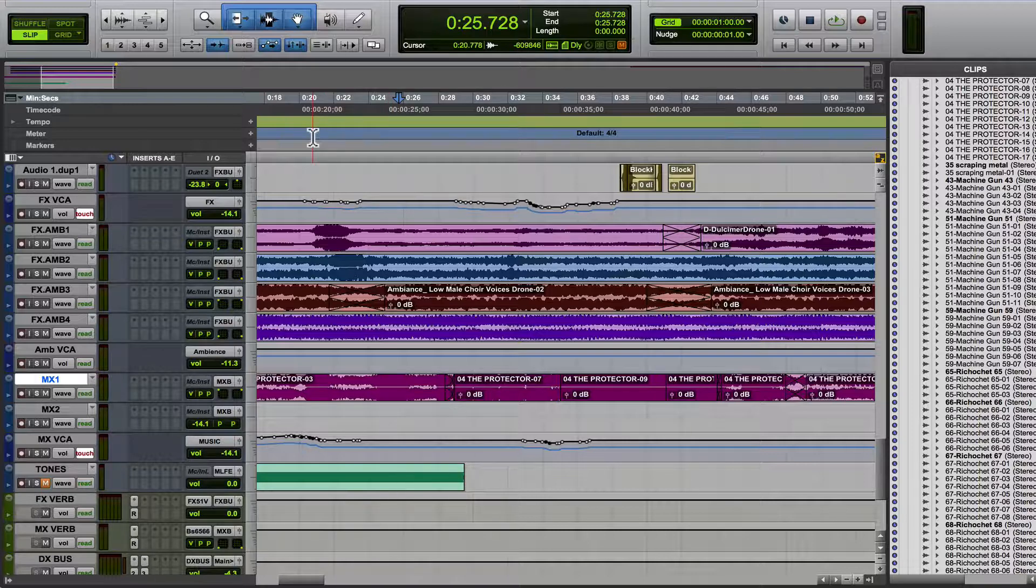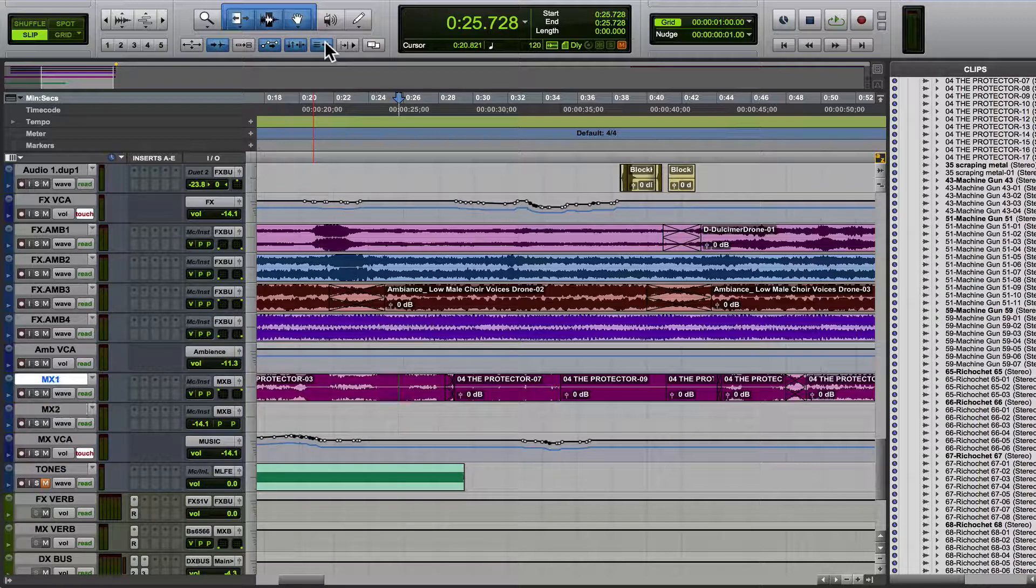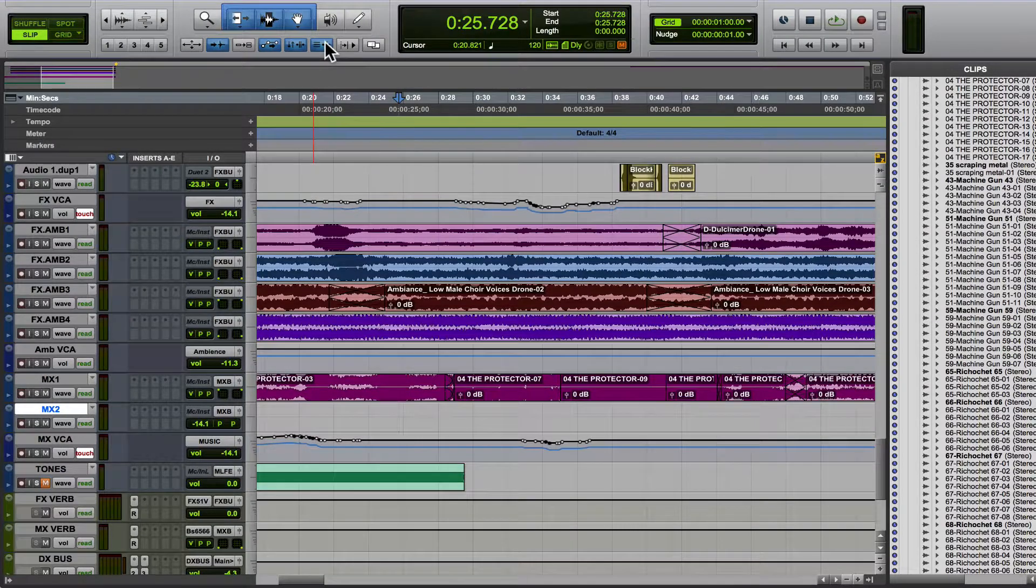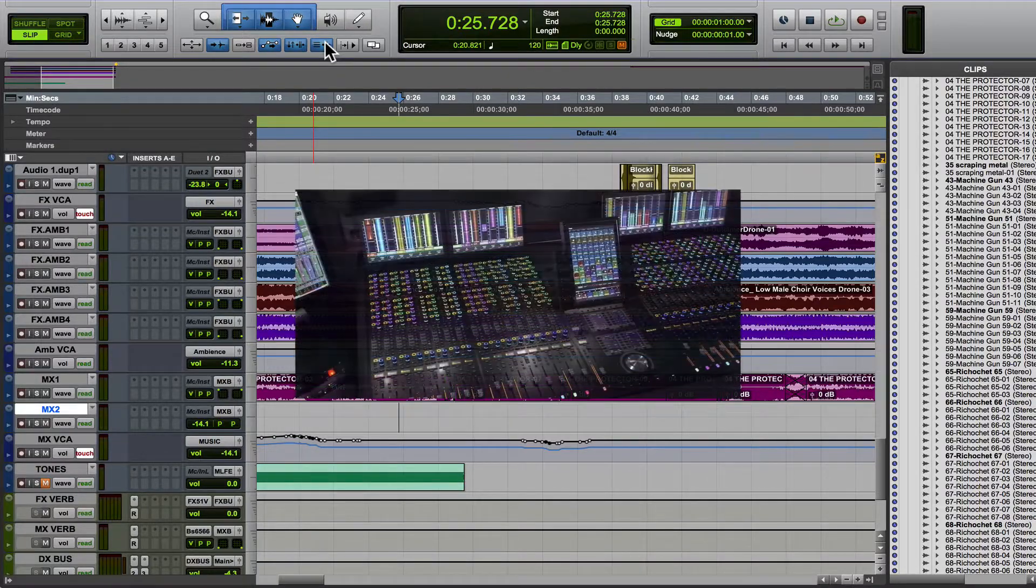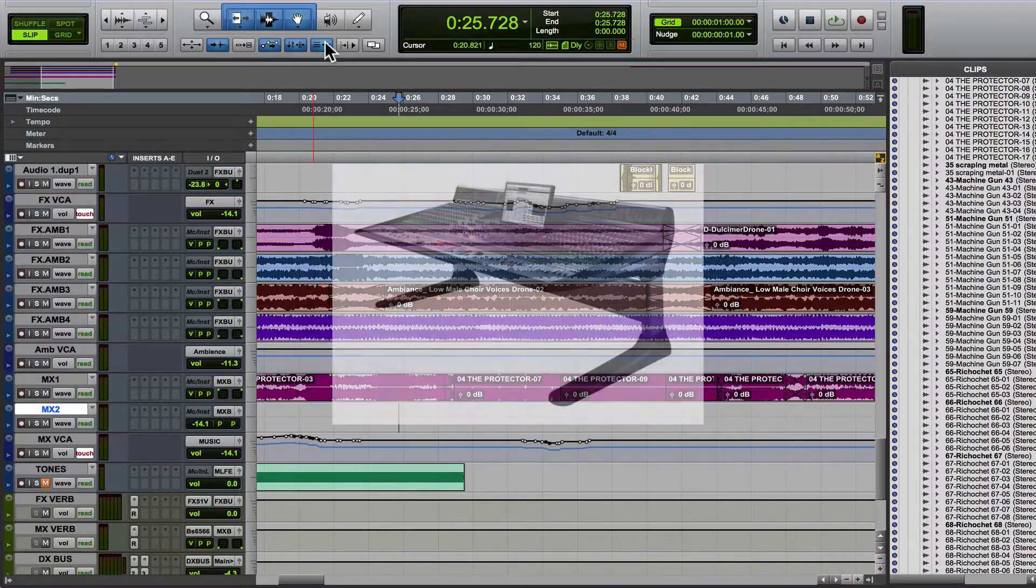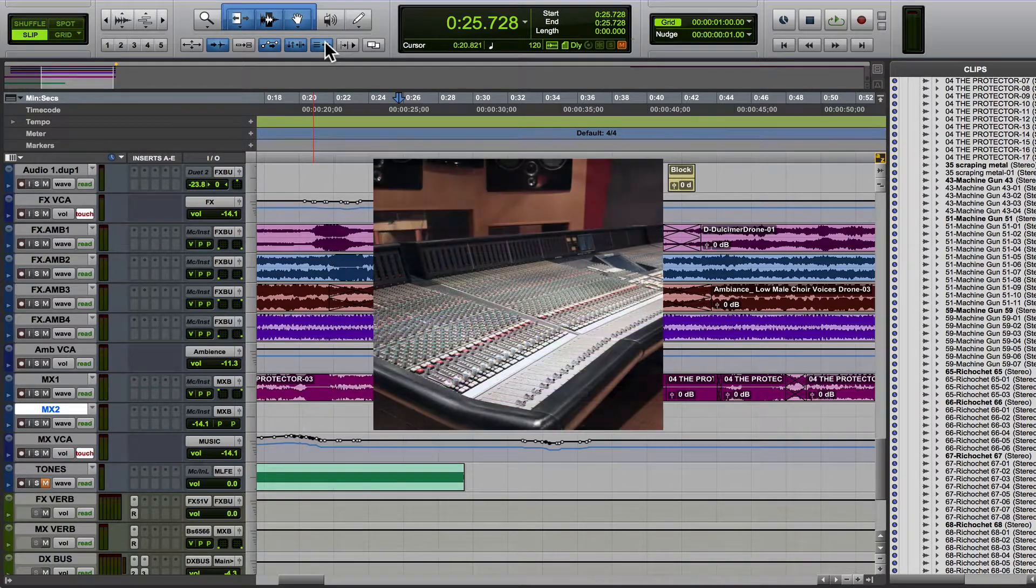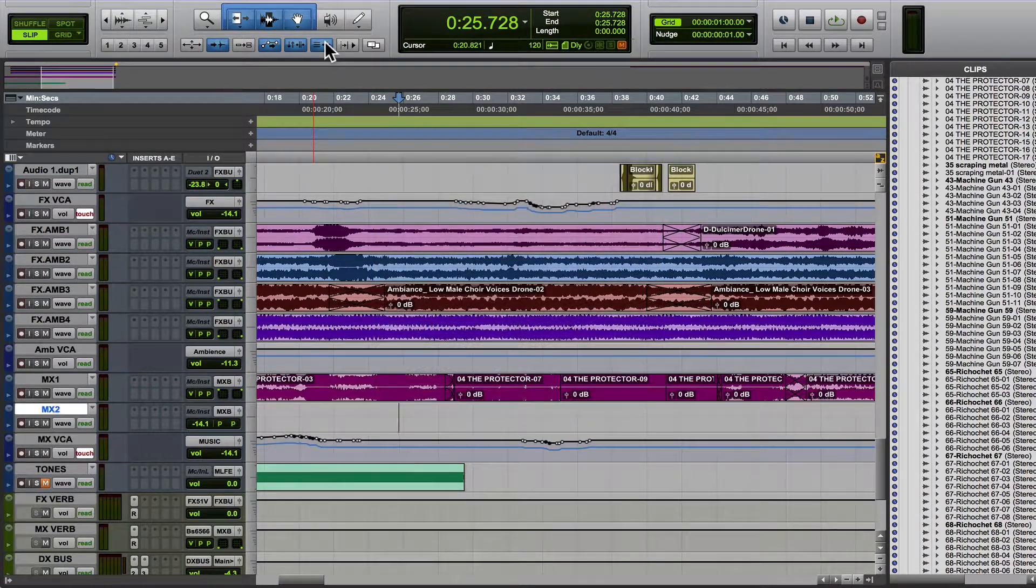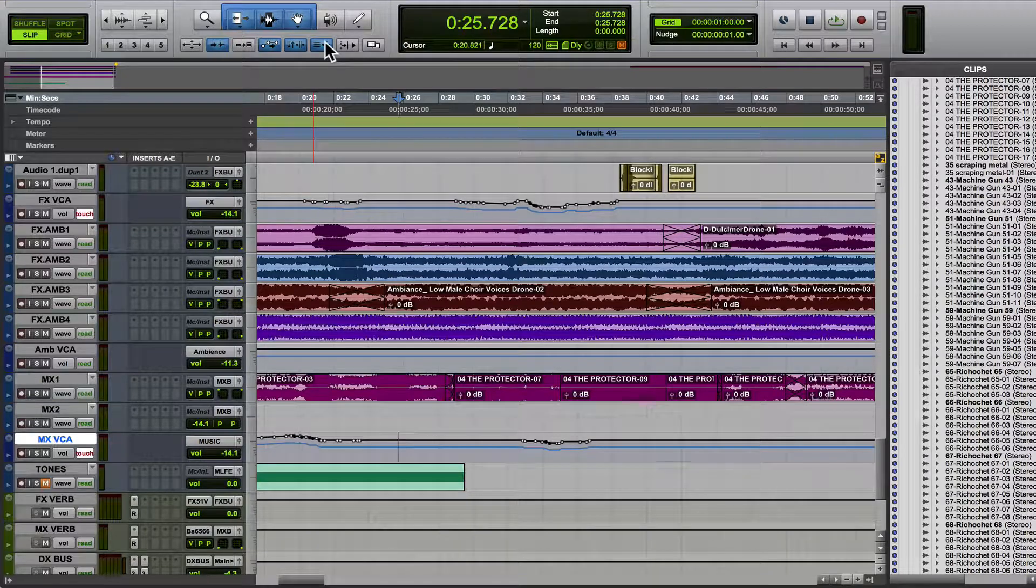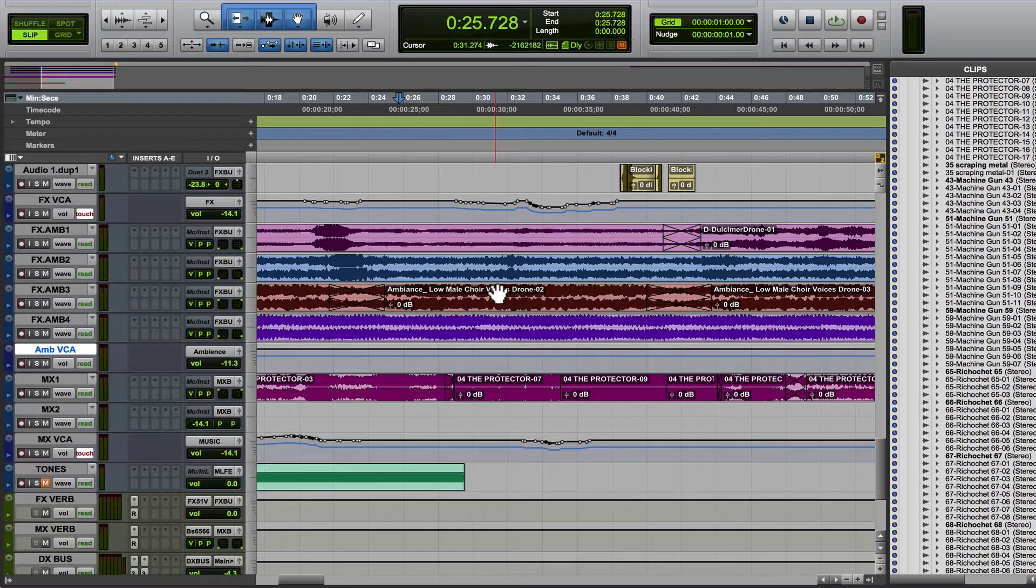whereas if I turn this button on, now the track follows this. For me, basically, if I'm mixing on an S6 or a D command or even an SSL in DAW mode, it drives me nuts that I'll go here and I'll be working on something.